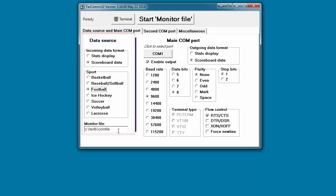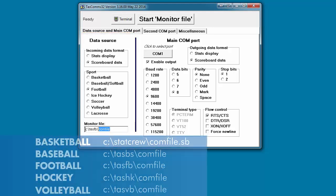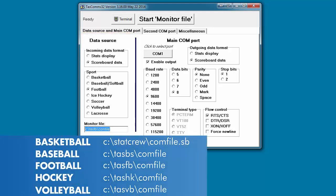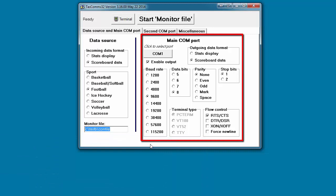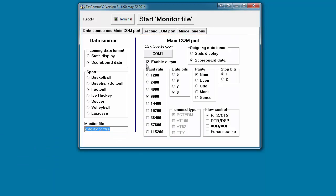Type the appropriate entry in the Monitor File box for the Sport. In the right side Main Comport column, ensure the correct Comport is selected and check the Enable Output box. Set the baud rate to 9600 and data bits to 8.